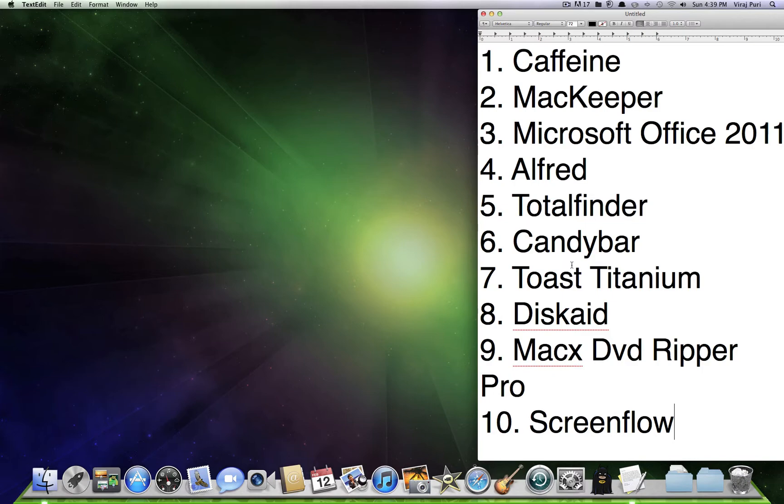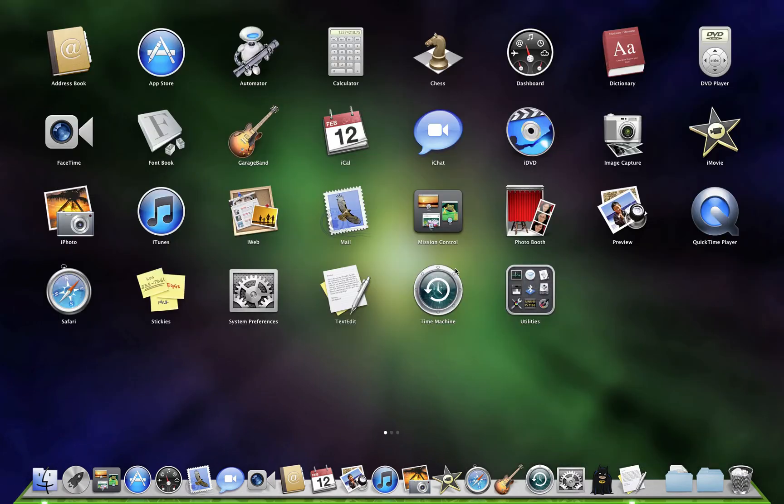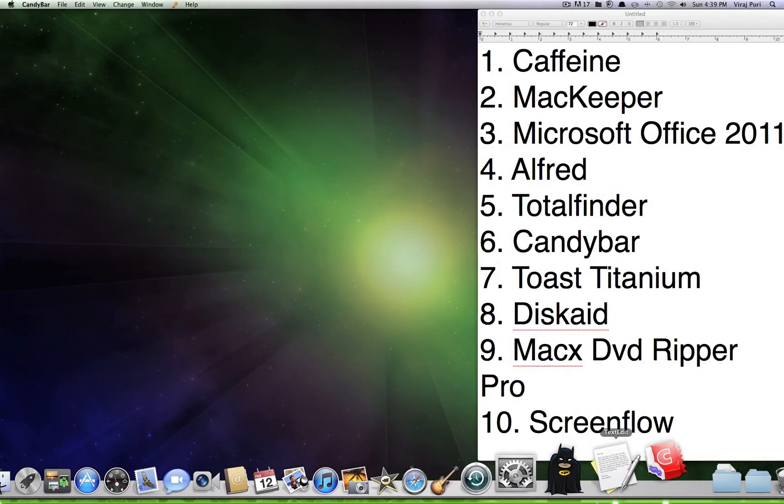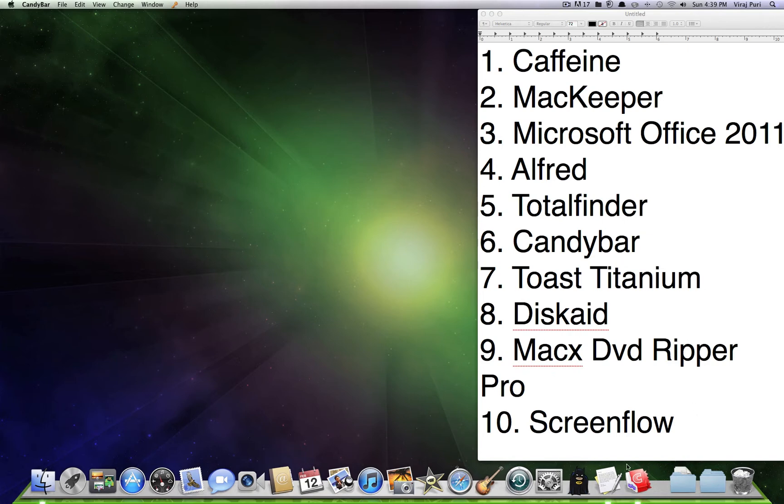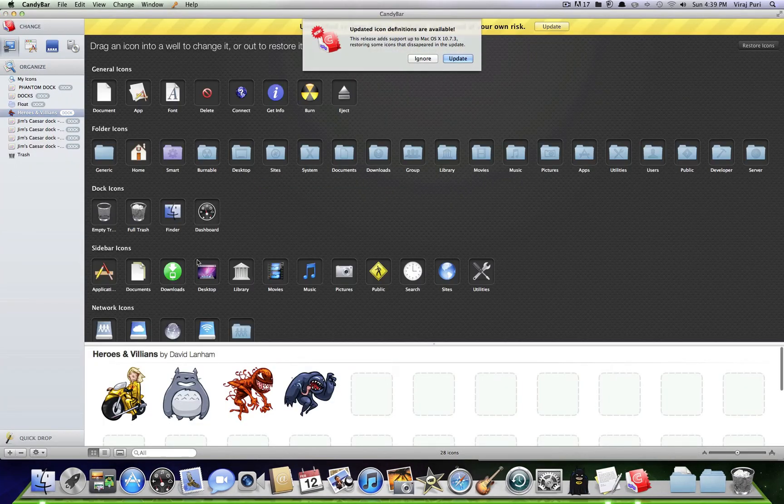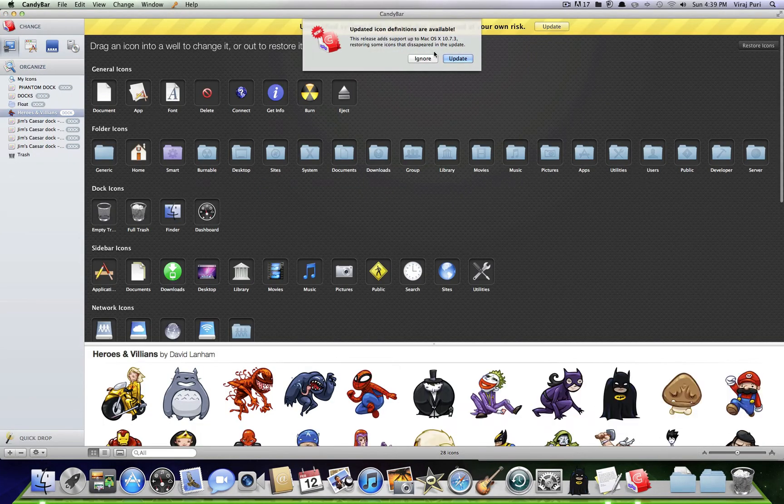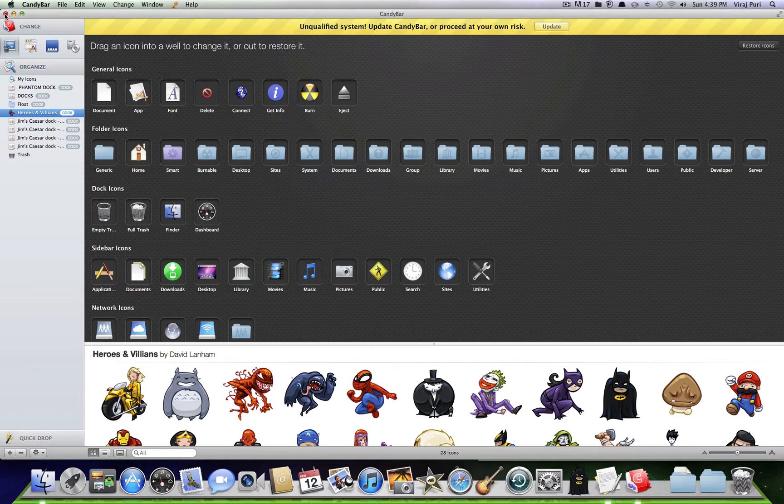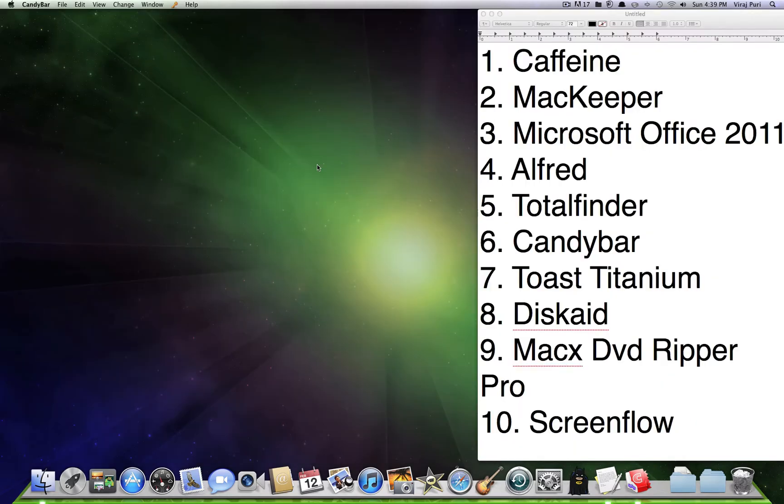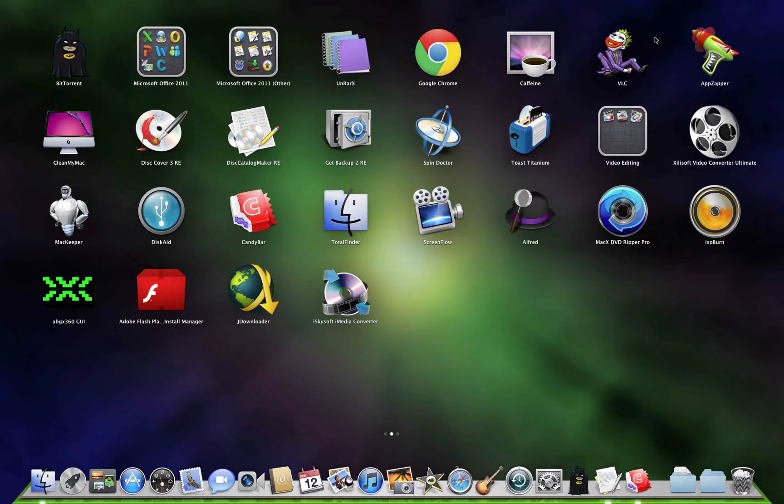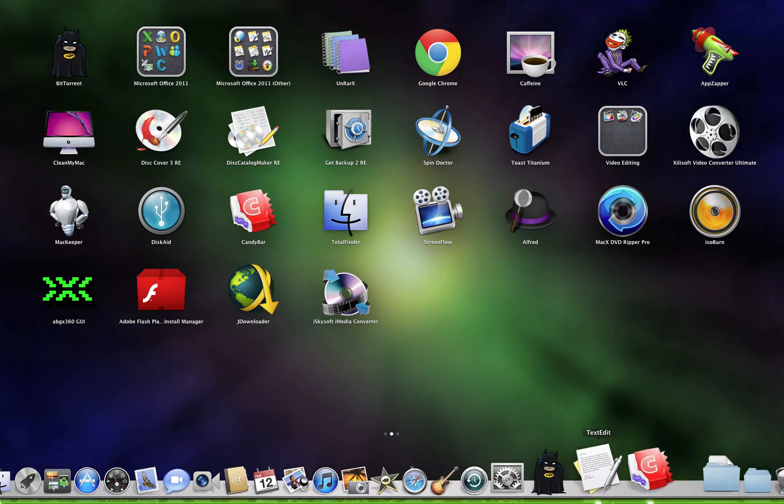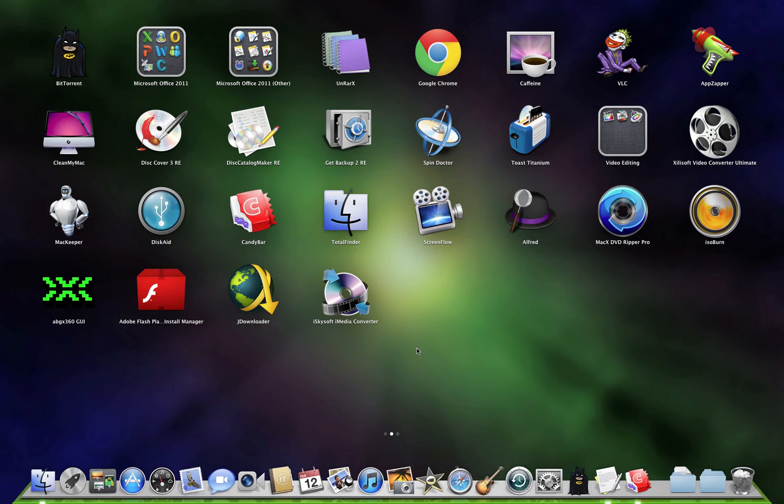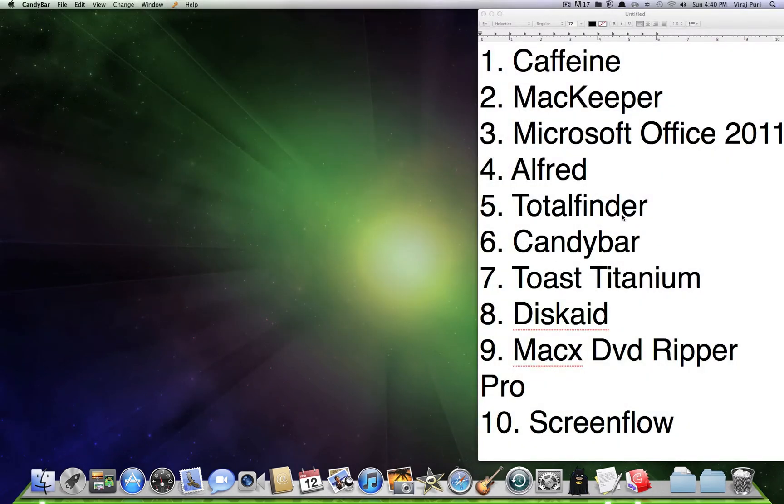Staying at number 6, we've got Candy Bar. Candy Bar is a really good app for customizing your Mac icons, dock, and everything. Like, right here I got VLC. It's a joker icon thing. And my dock is like green and white. Yeah, it's pretty awesome.